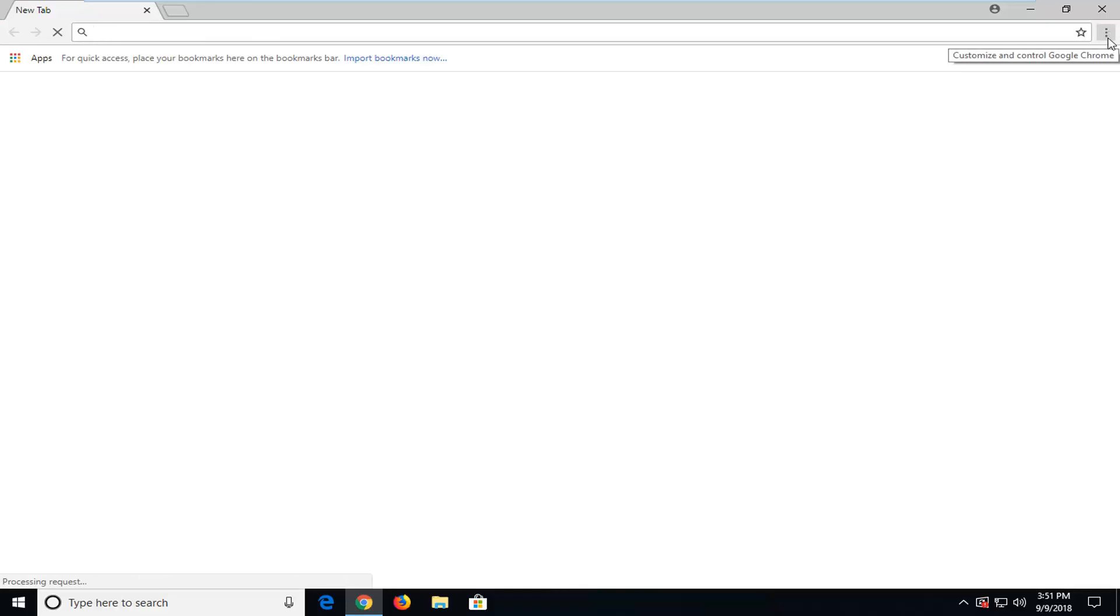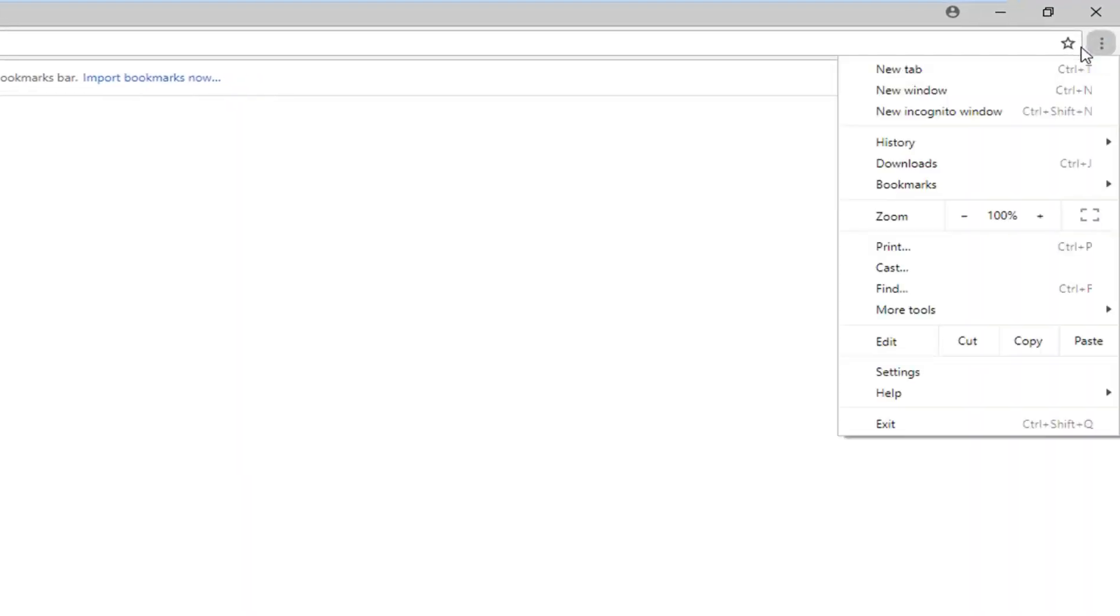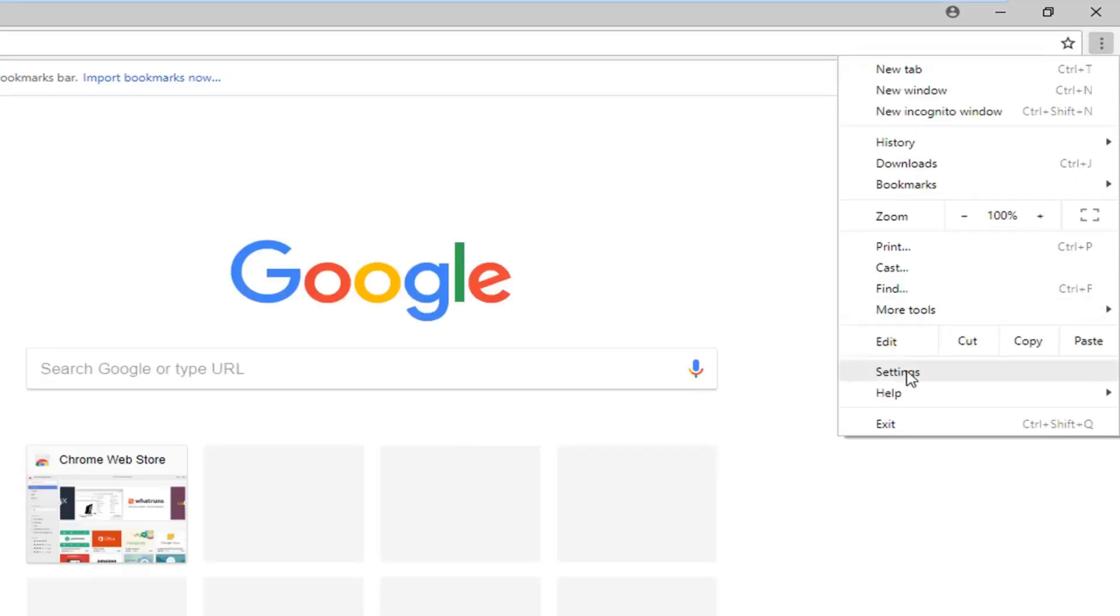...you want to navigate over to the menu icon near the top right corner of the browser. Right now it's three vertical dots. I'm just going to left click on that one time. And then I'm going to go down and left click on settings.